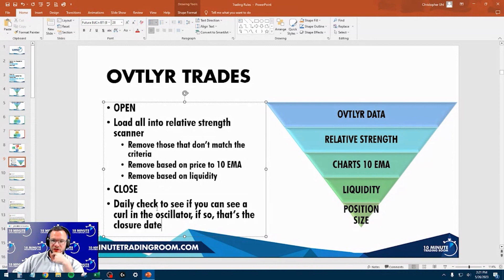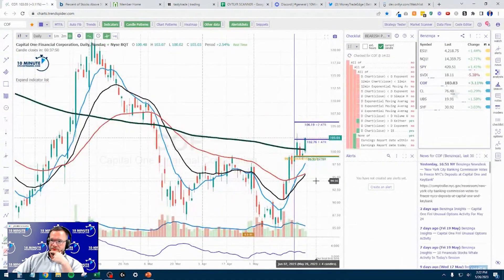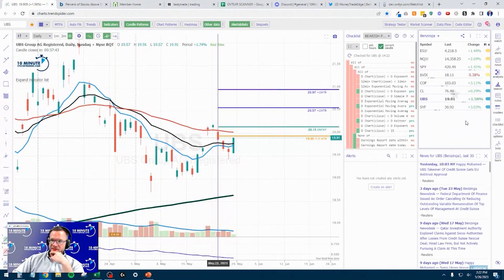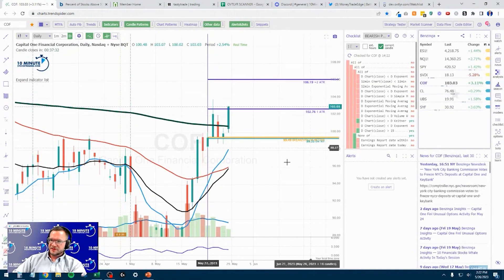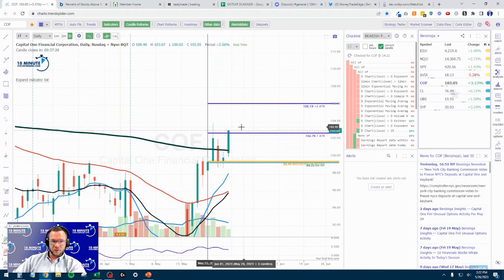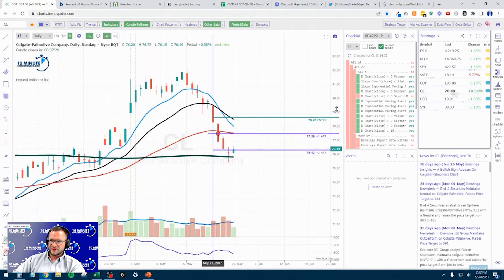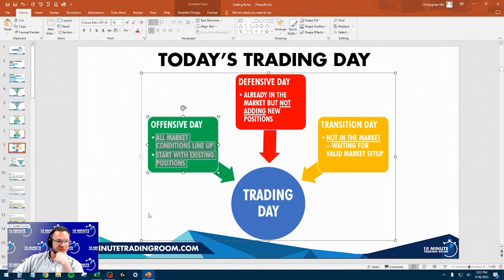For closing, check to see if you see a curl on the oscillator — if so, that's a closure date. I'm currently in Capital One Finance, Colgate short, UBS long, and Synchrony Financial long — so three bank stocks long and one consumer discretionary short. I'm not ready to start doubling position sizes yet. What I'm doing is once it achieves a target point, I'm rolling the contract and banking some of that profit. I've already rolled Capital One and Colgate Palmolive, which frees up more capital.